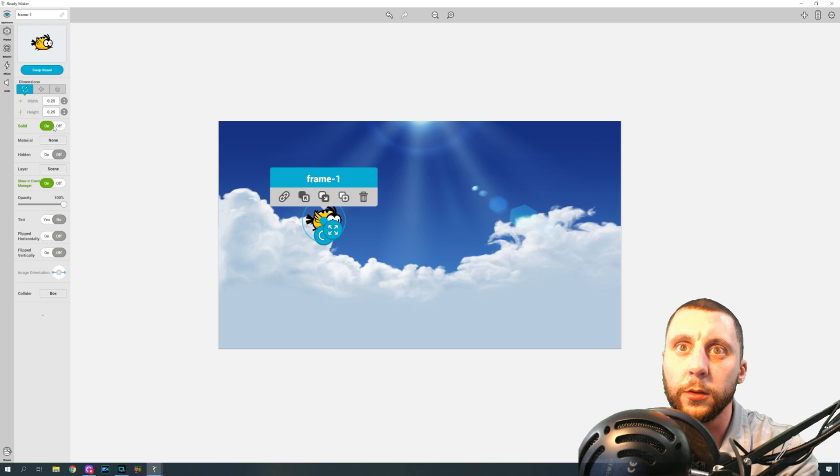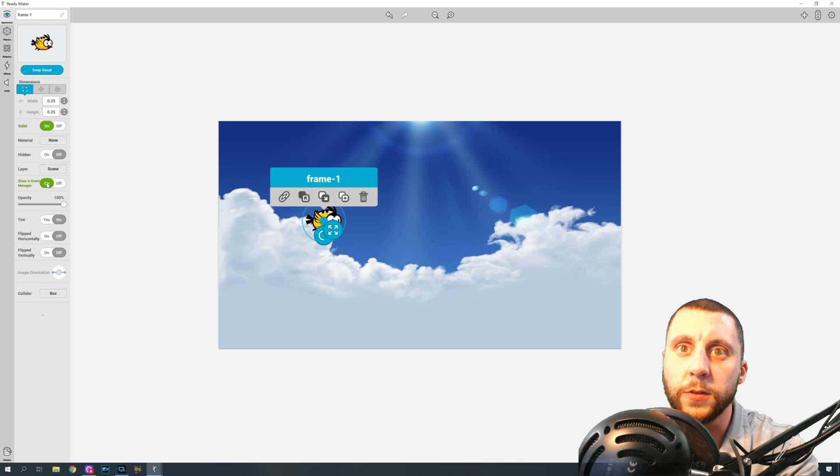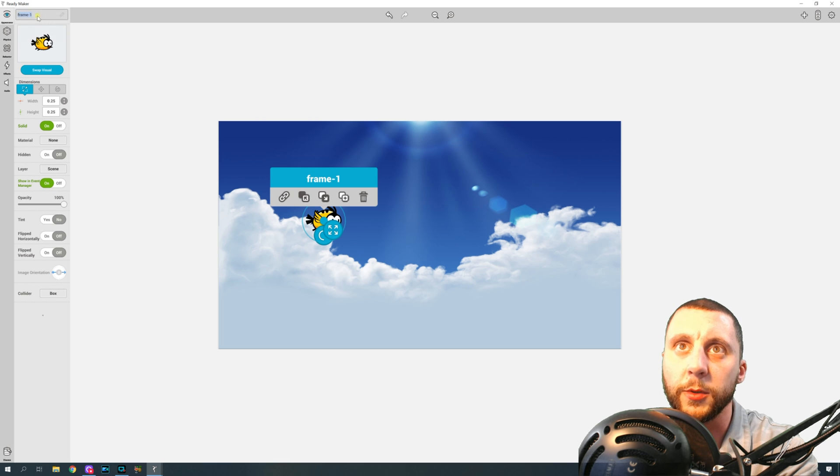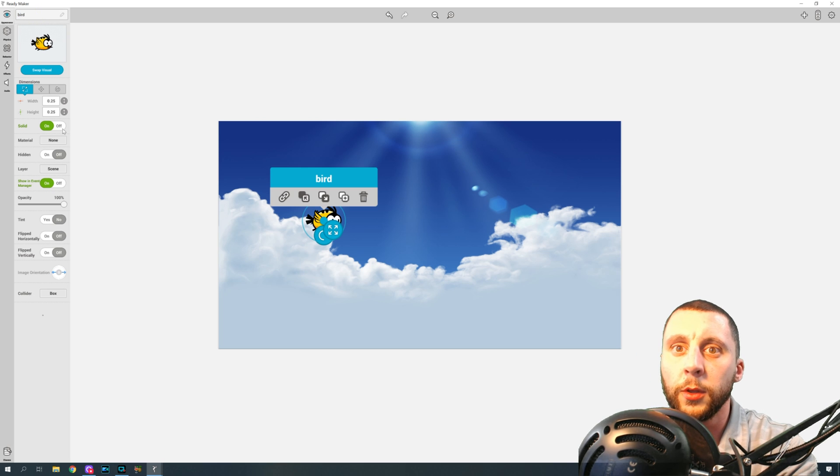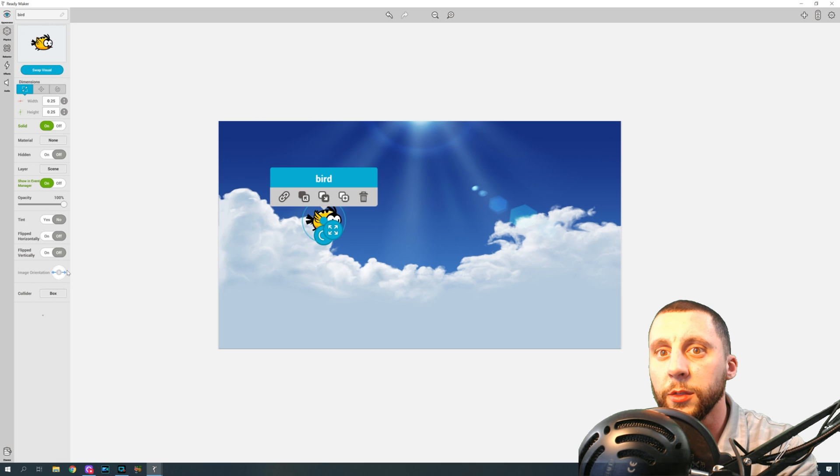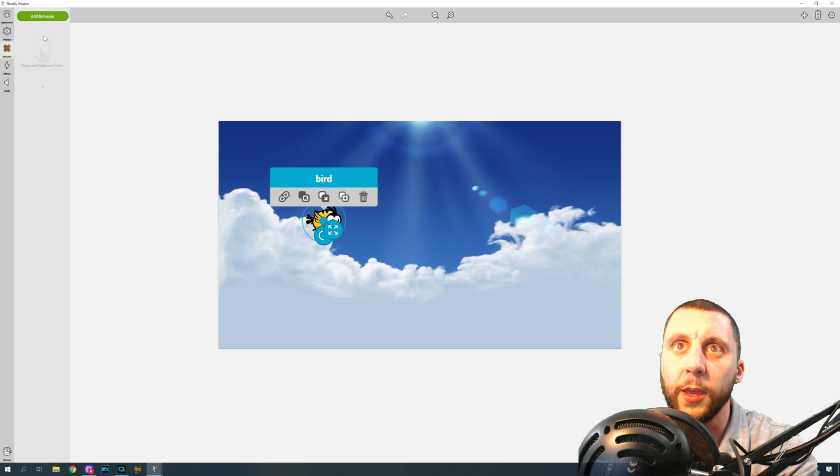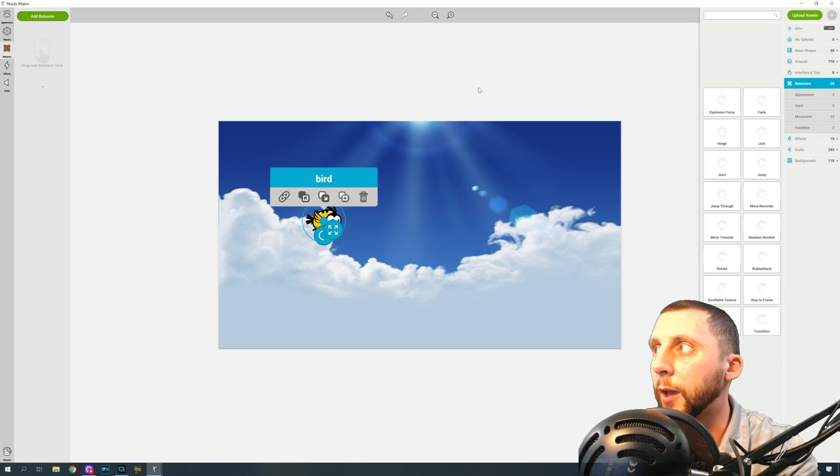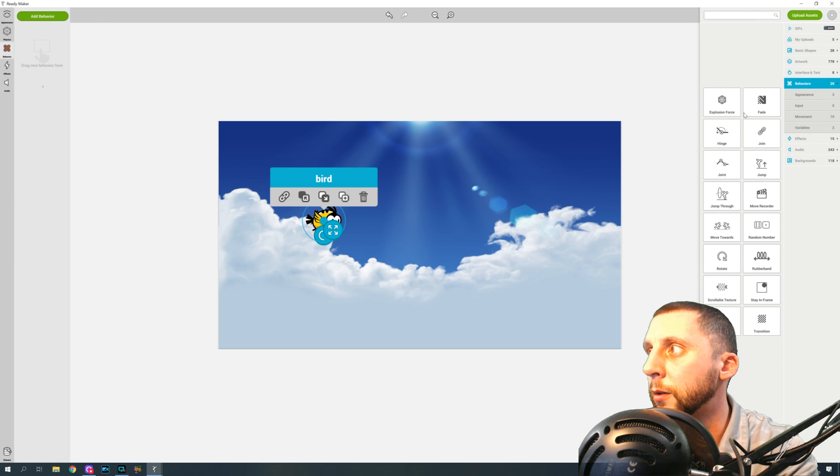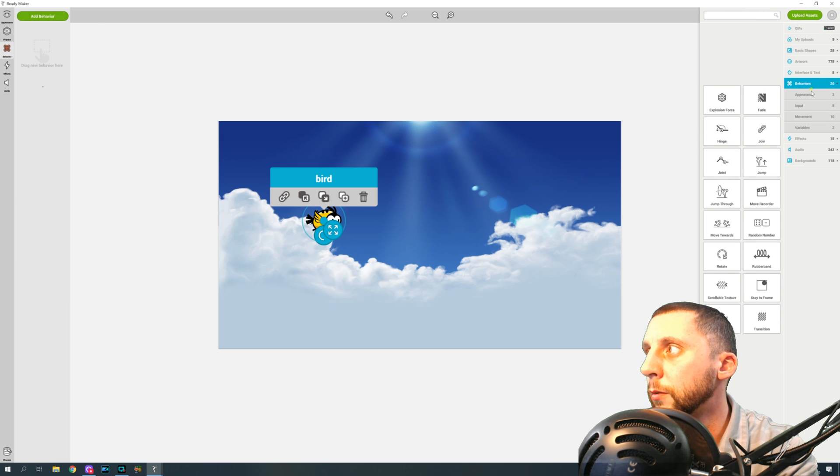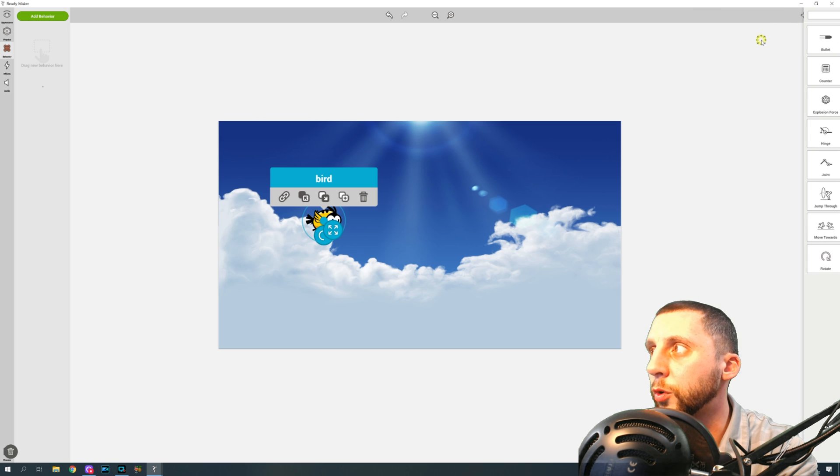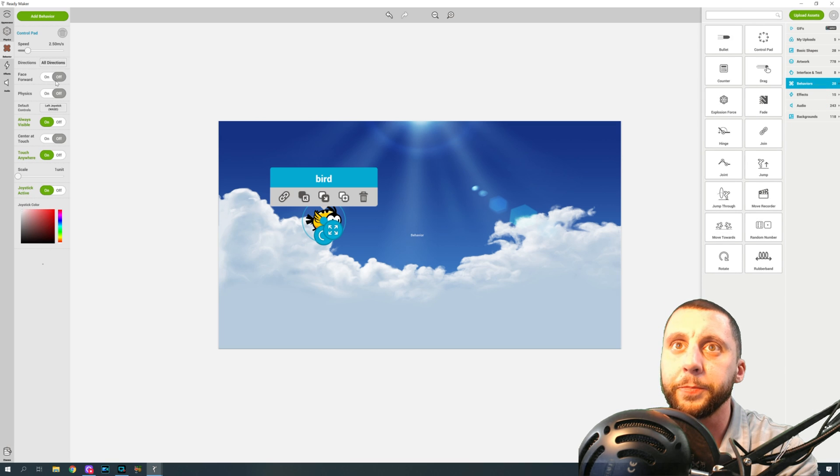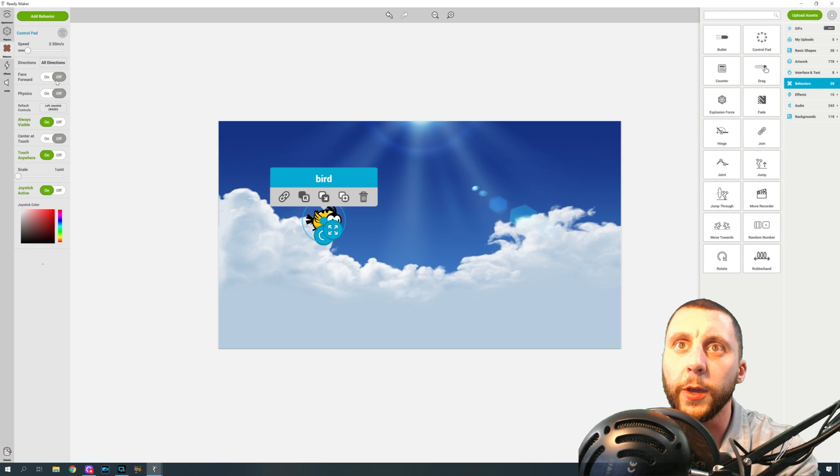Alright, so the bird, okay, he's going to have, let's see, we want him to have a solid. We want him, let's see, show an event manager. Yes, let's change his name, let's make him the bird, and I think that's it for that. So now go to behavior and you're going to add a control pad.